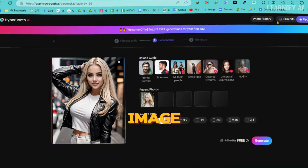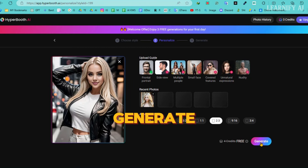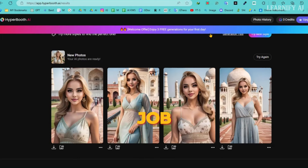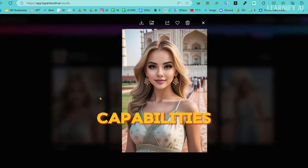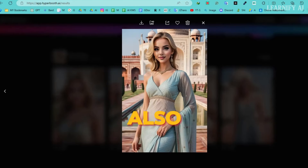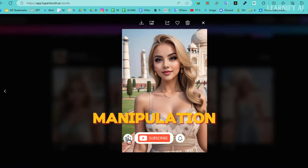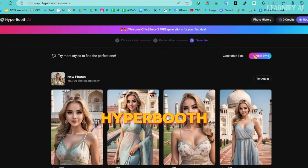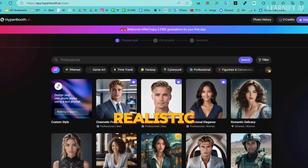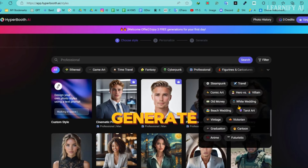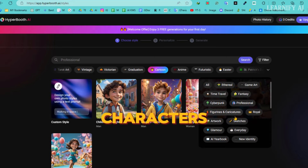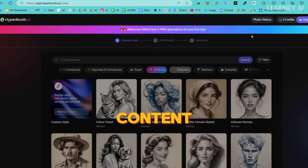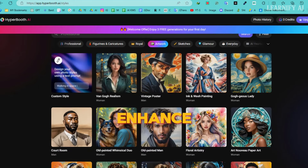Now, upload the new image and set the desired aspect ratio, then hit the Generate button to see what Hyperbooth AI can do with a real-life photo. And here are the results — Hyperbooth has done a fantastic job. This demonstrates that the tool's capabilities extend beyond just virtual influencers. You can also leverage Hyperbooth AI to offer image manipulation services on freelance platforms like Upwork, Fiverr, and People Per Hour. With Hyperbooth AI, you're not limited to realistic headshots — the tool allows you to generate images in various styles, including cartoon characters, sketches, and other artwork forms.